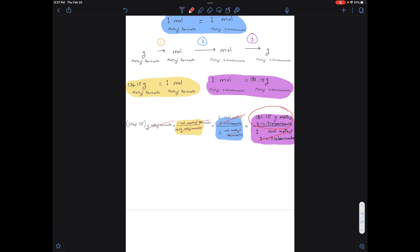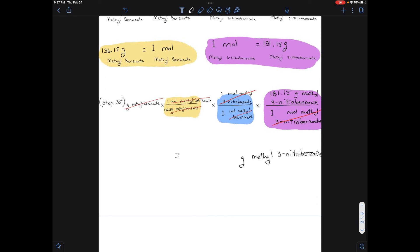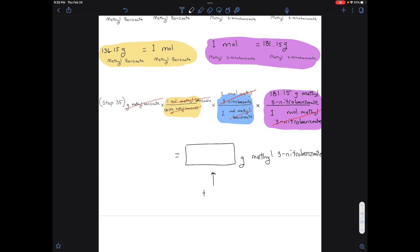So plug this into a calculator to get the maximum — theoretical — amount of your product. Take the grams from step 35, multiply by 1, divide by 136.15, times 1, divided by 1, times 181.15, divided by 1. That will give you your theoretical yield.